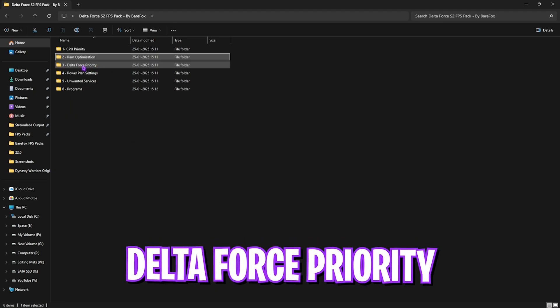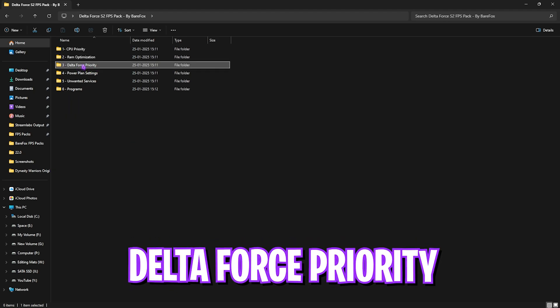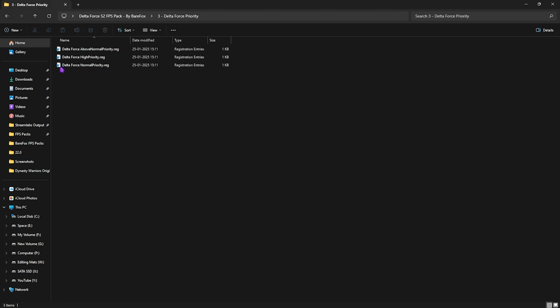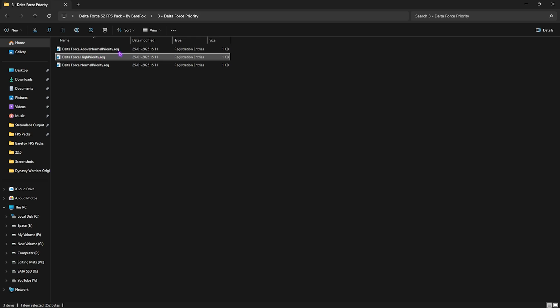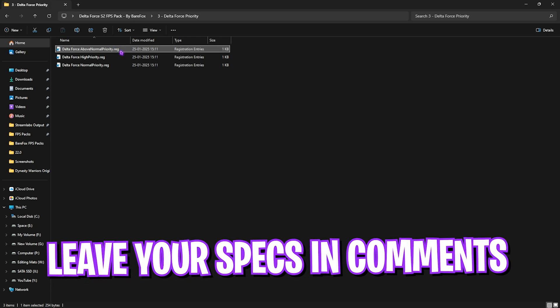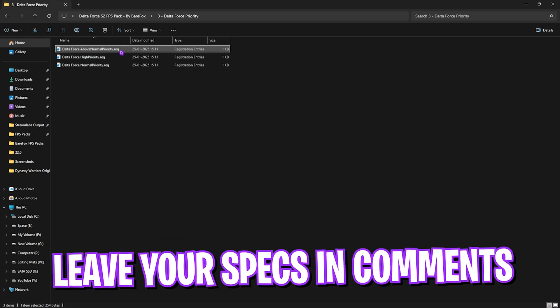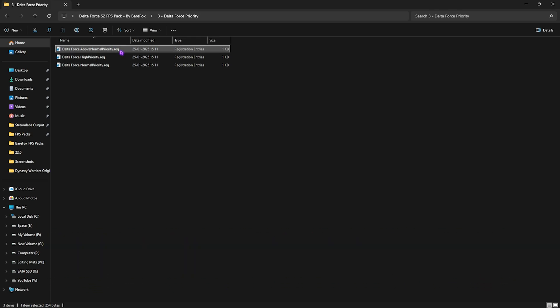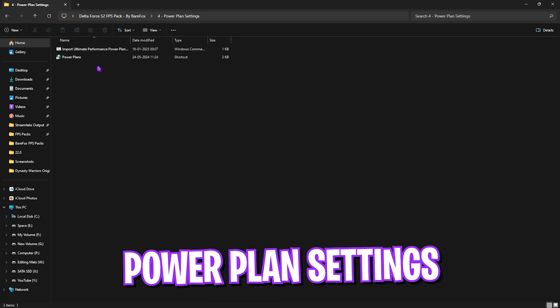Third folder is the most important one, which is the Delta Force Priority, in which I have left Above Normal and High Priority. I would request you guys to leave all of your PC specs down in the comments below, and I'll be telling you which priority you need to choose right over here.